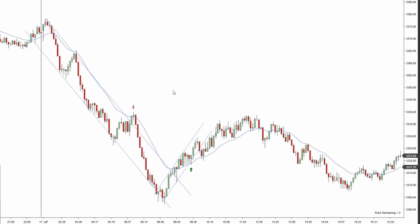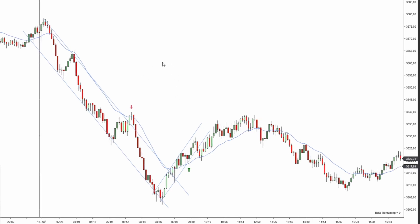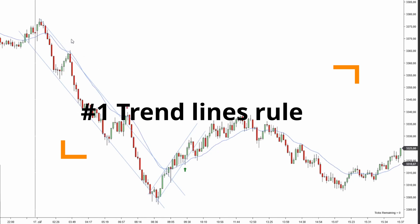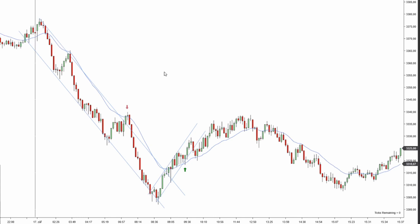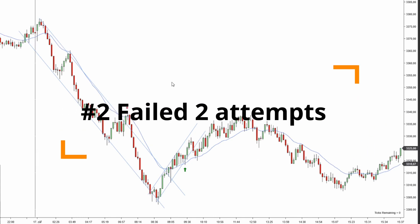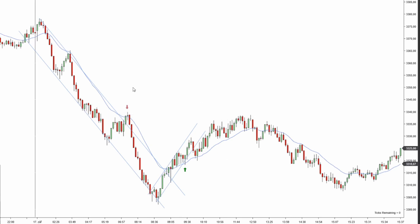When we are reversal trading, we just don't want to blindly pick tops or bottoms — we actually want the market to prove to us that the trend is reversing successfully and that there are no more bears left in the market (in this particular instance we're talking about a downtrend). So the first rule is that we need to recognize the current trend is over, and that is the trendline rule. The second key factor is there have to be two failed attempts in the direction of the current trend.